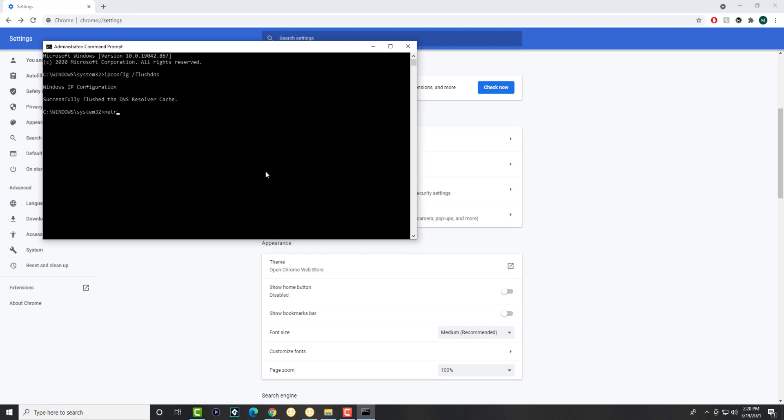The next thing is you're going to write netsh winsock reset. This is going to say to restart your computer. I will do that later. I would recommend you to do it now and then do the next step, or you can do the next step and then restart your computer. It's completely your preference.